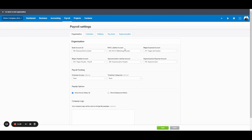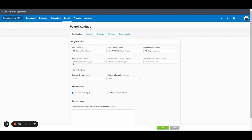PAYG liability is the PAYG withheld from employees that needs to be paid, typically on a quarterly or monthly basis. That should go to PAYG withholdings payable. Wages expense, that's where each time you run a pay run, it records the expense for your employees. And that should go to wages and salaries. Wages payable, this is where the wages that are yet to be paid are sitting on the balance sheet. So wages payable is the liability account.